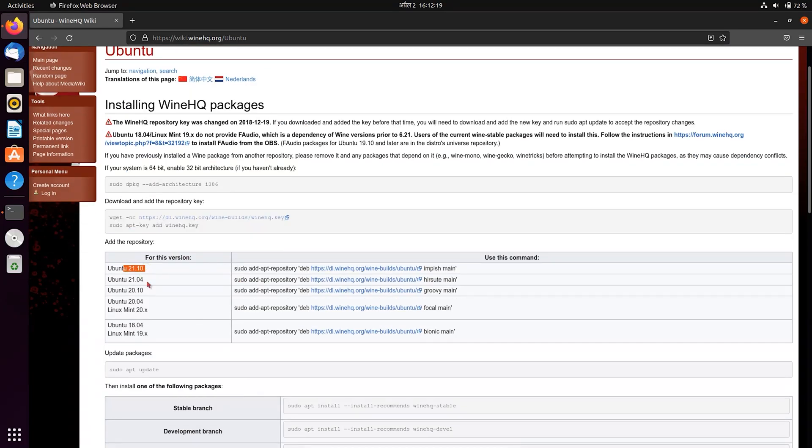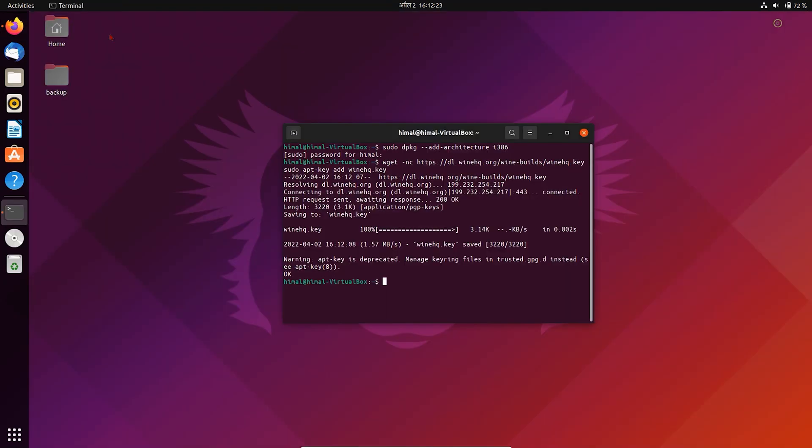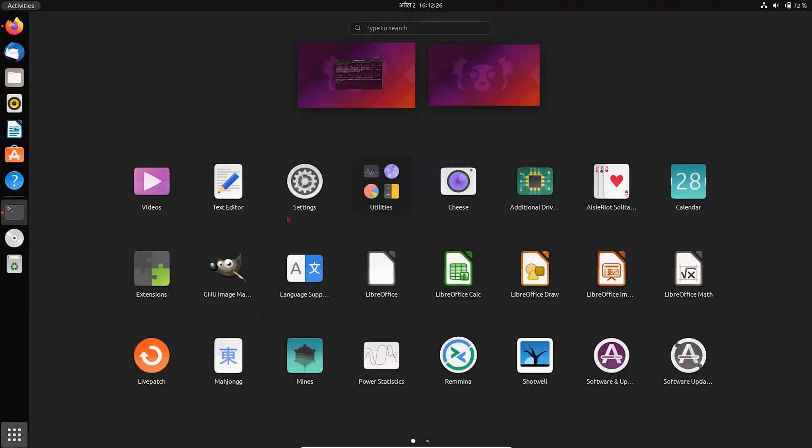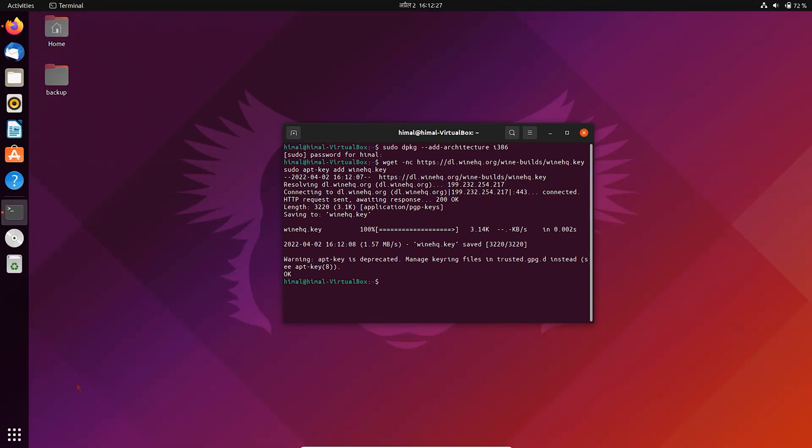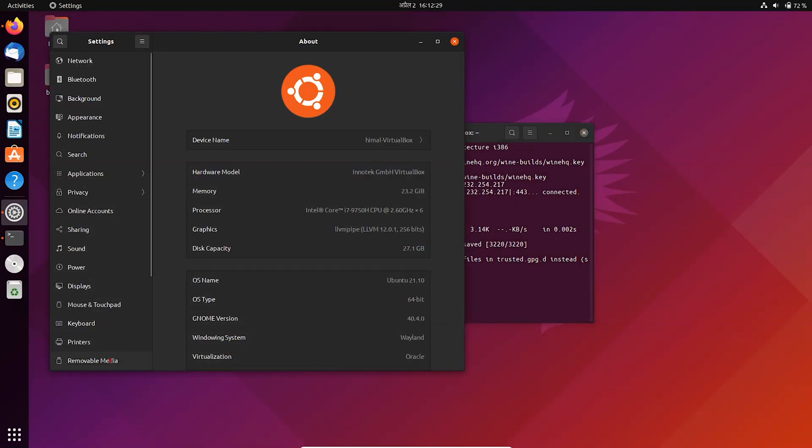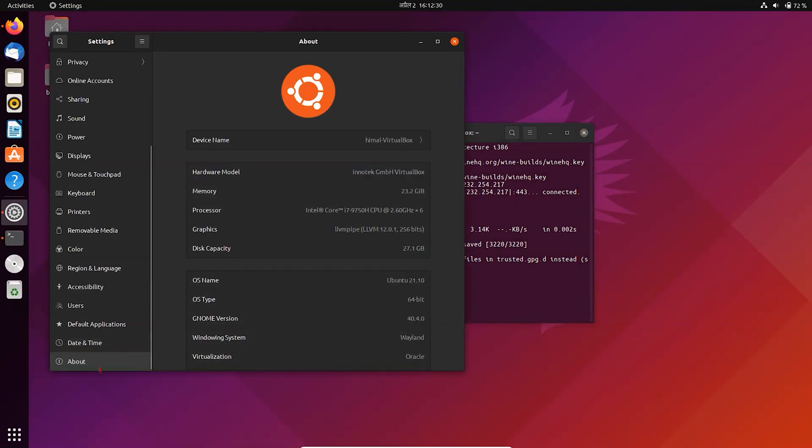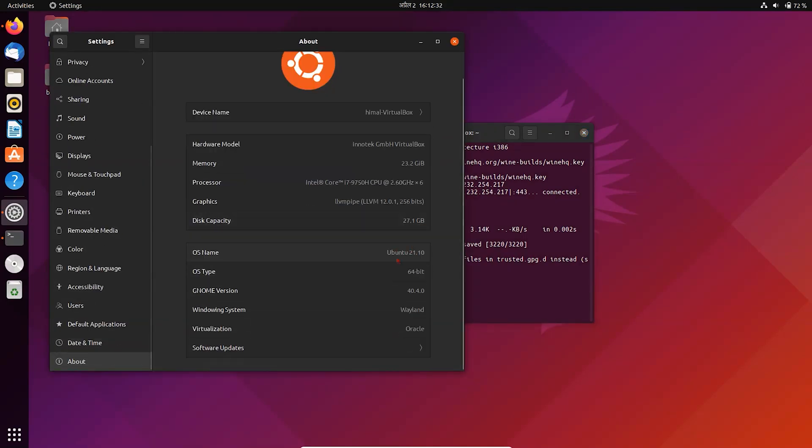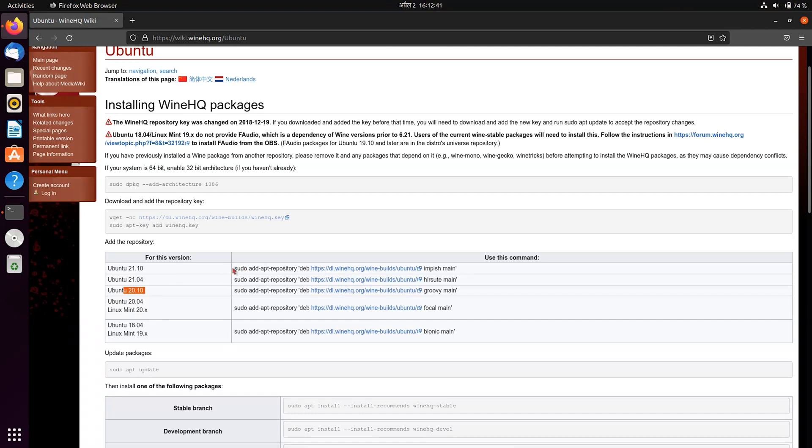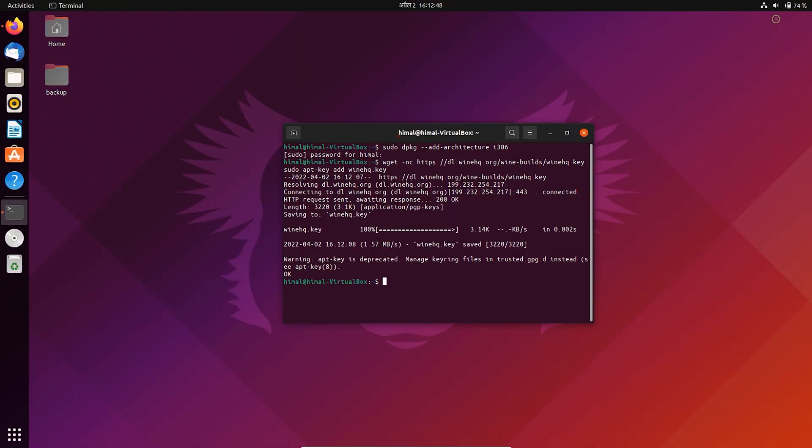Now, to add the repository, first of all we need to know our systems version, so check it on Settings. Now, copy the command according to your systems version and run it on Terminal.